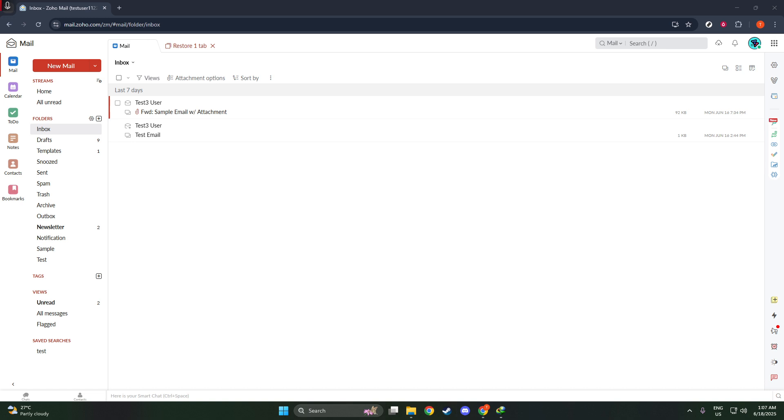Once you're logged in, locate the gear icon at the top right corner of your screen. This icon represents your settings menu and holds the key to customizing many elements of your Zoho Mail account. Click on this gear icon and a drop-down menu will appear.